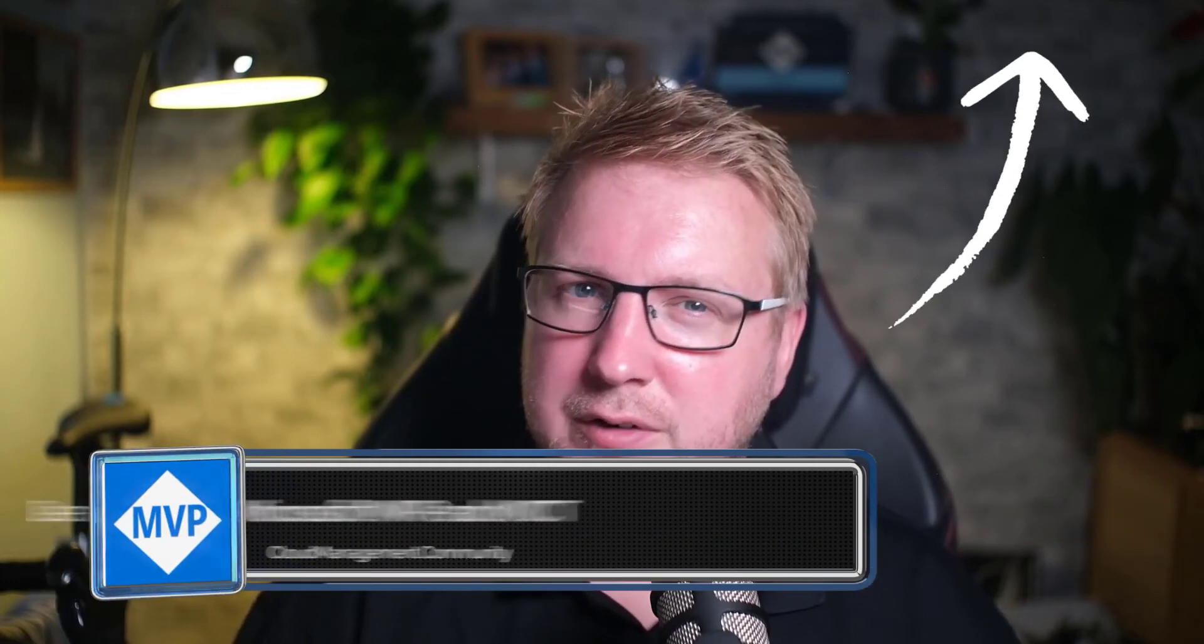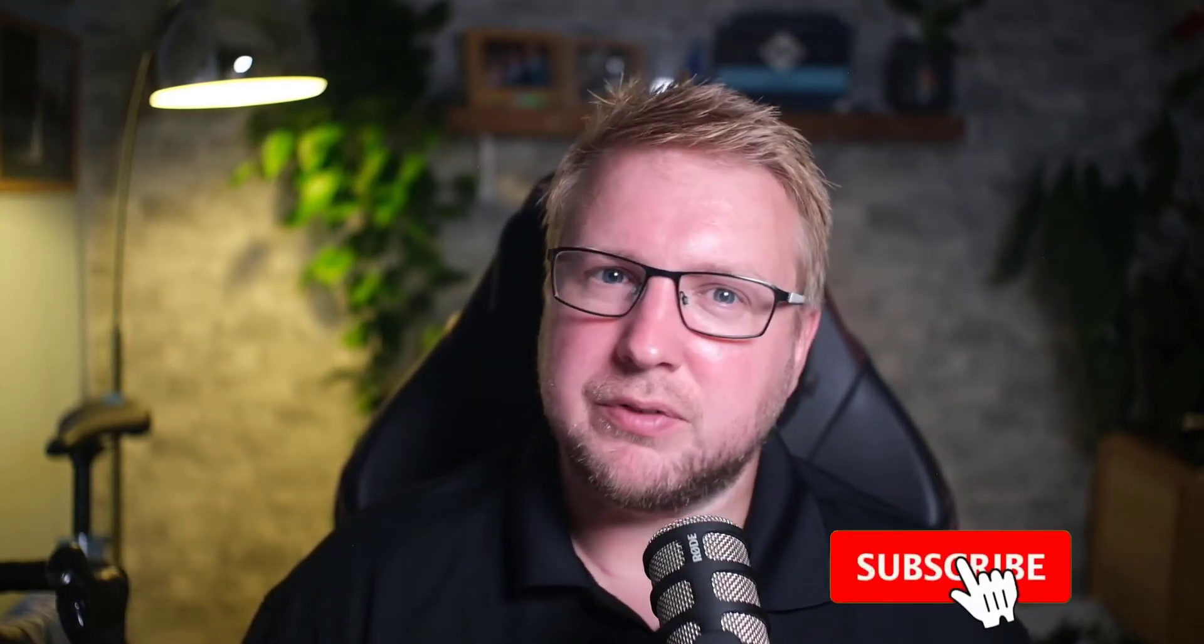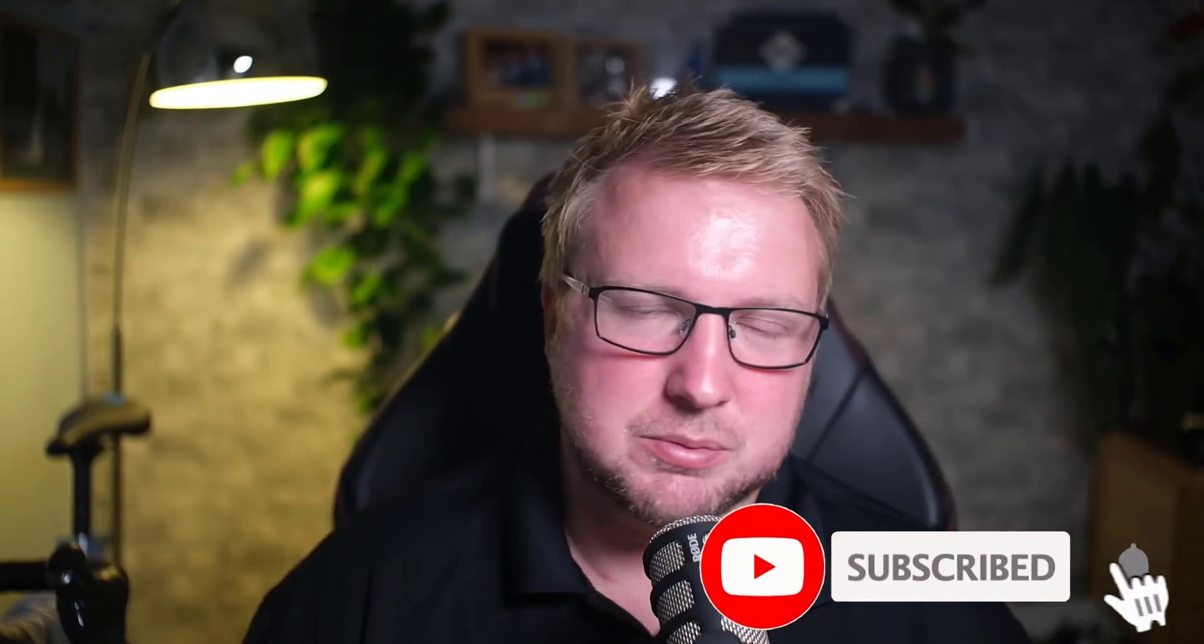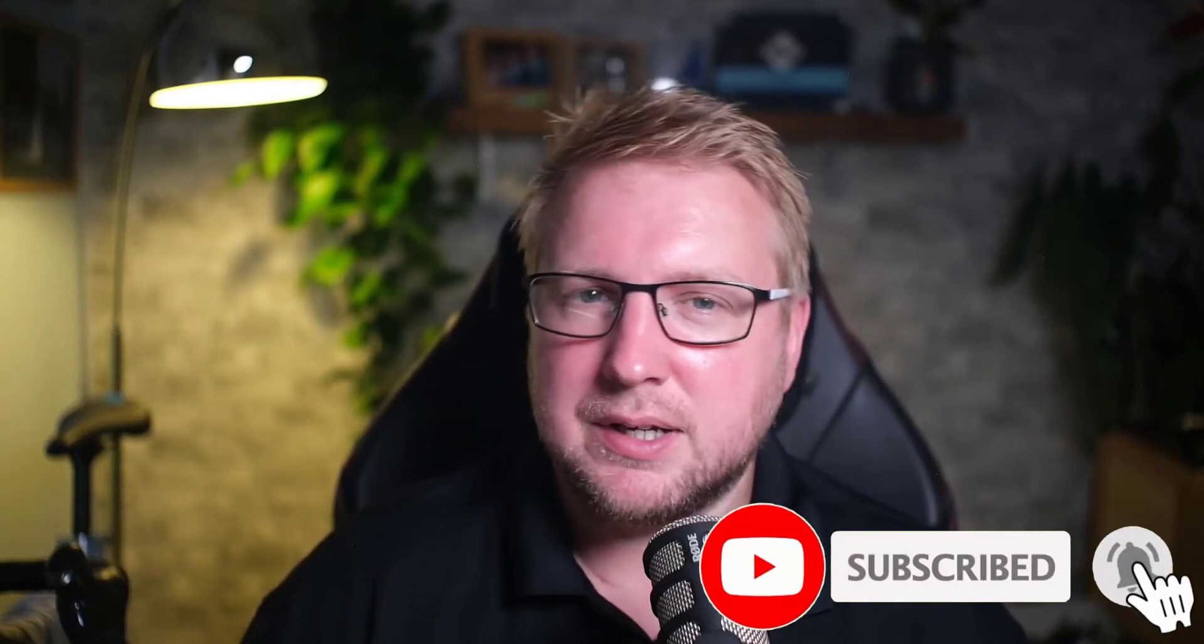If you're interested in learning what Entra is and how it compares to the Azure Active Directory Admin Center, join me in the next few videos and we'll be going through some of the changes. If you subscribe you won't miss anything.